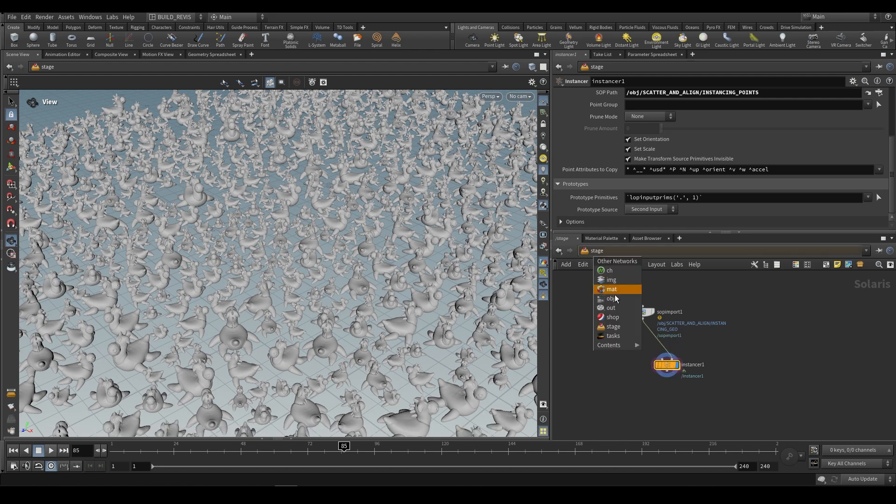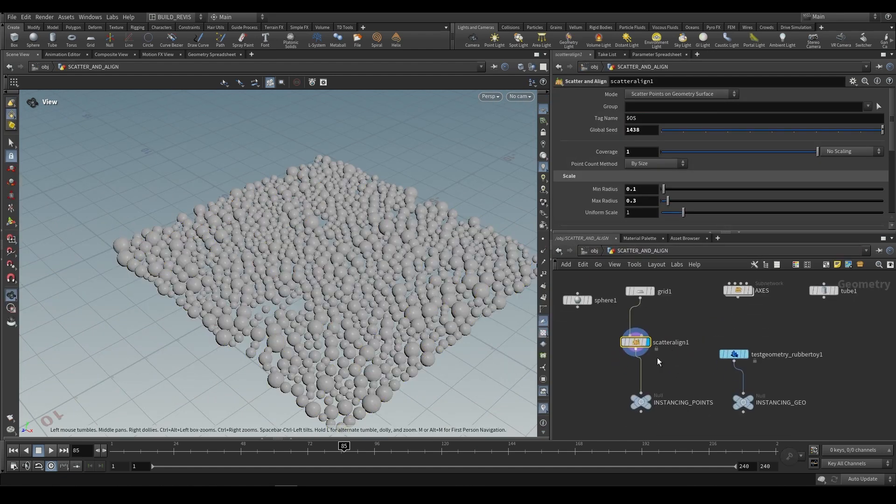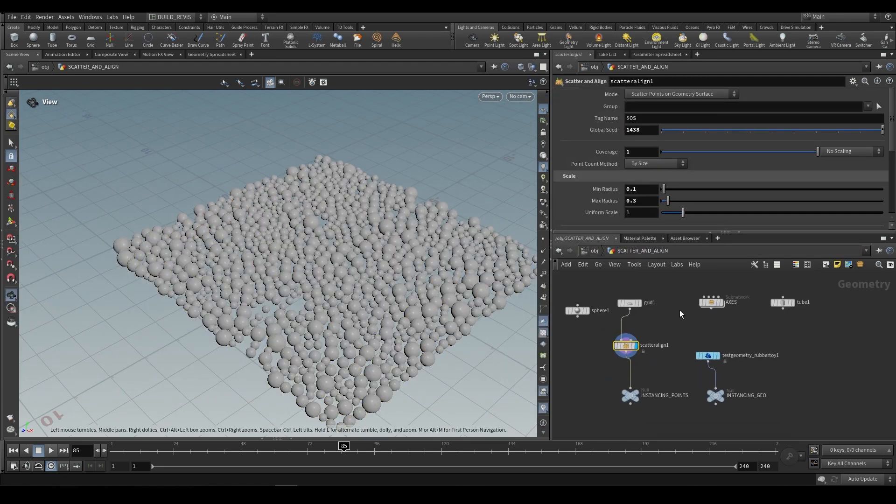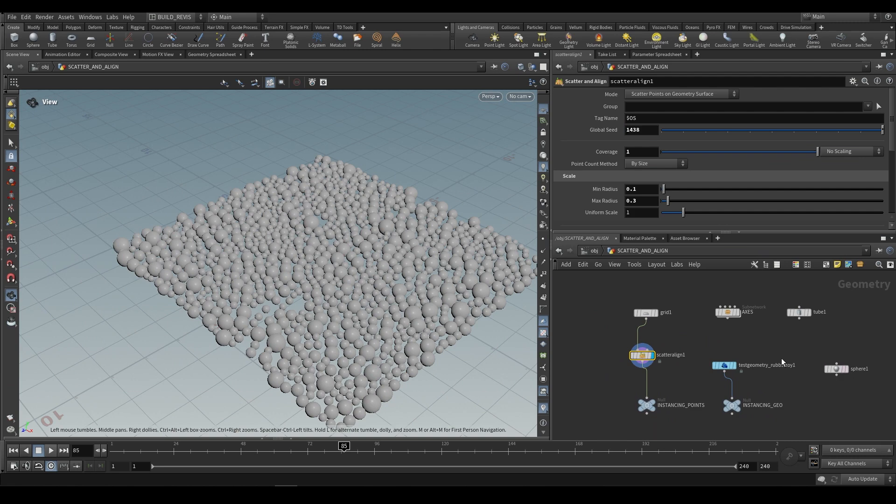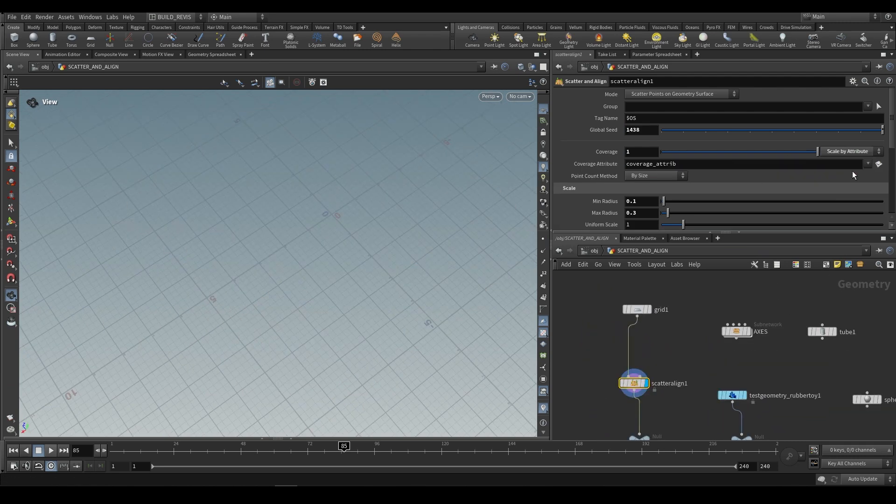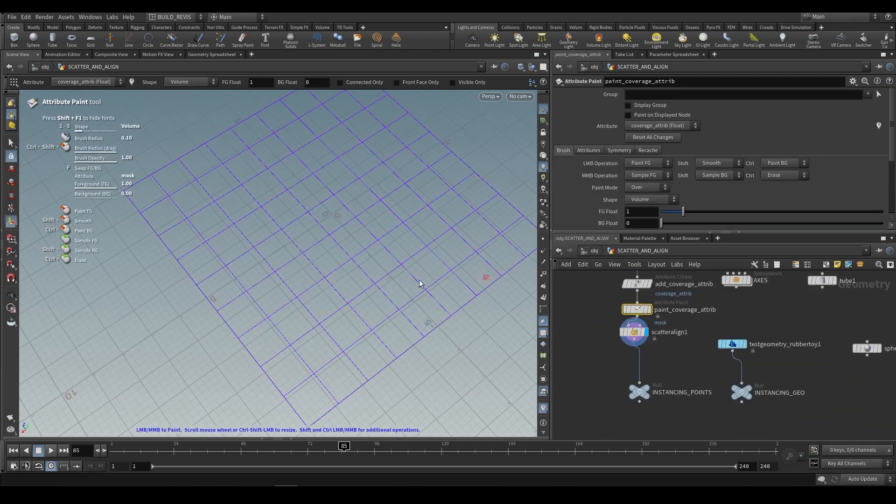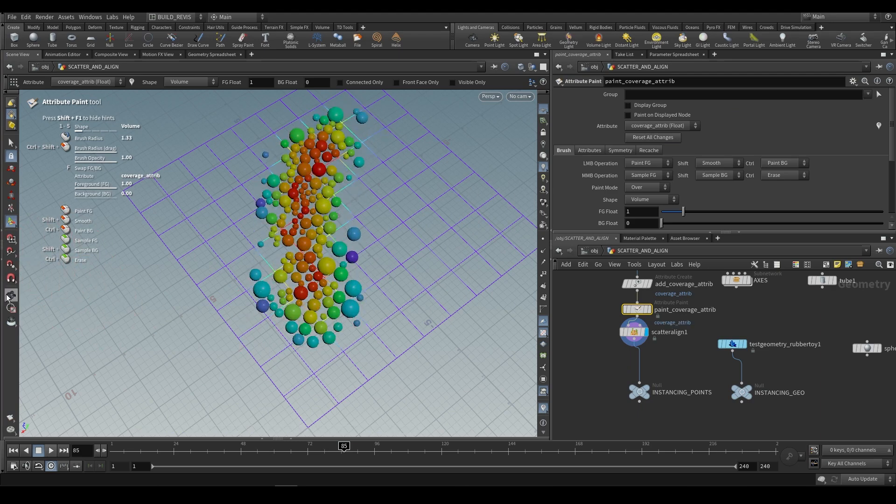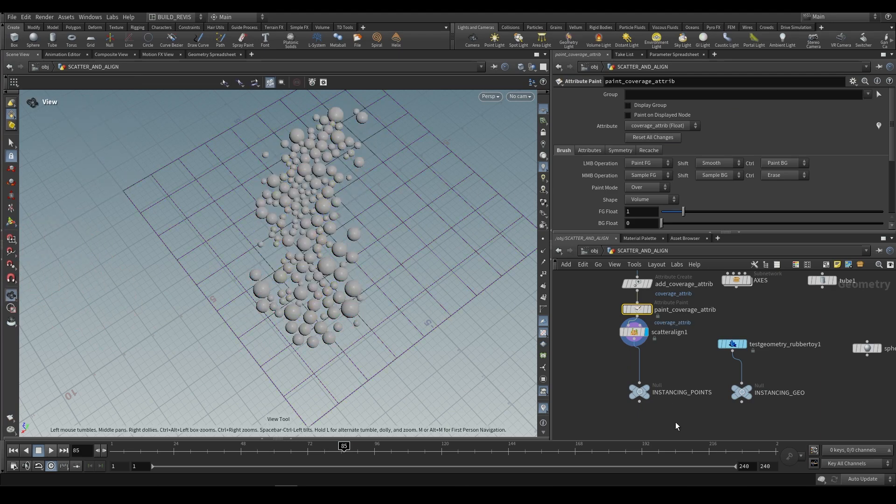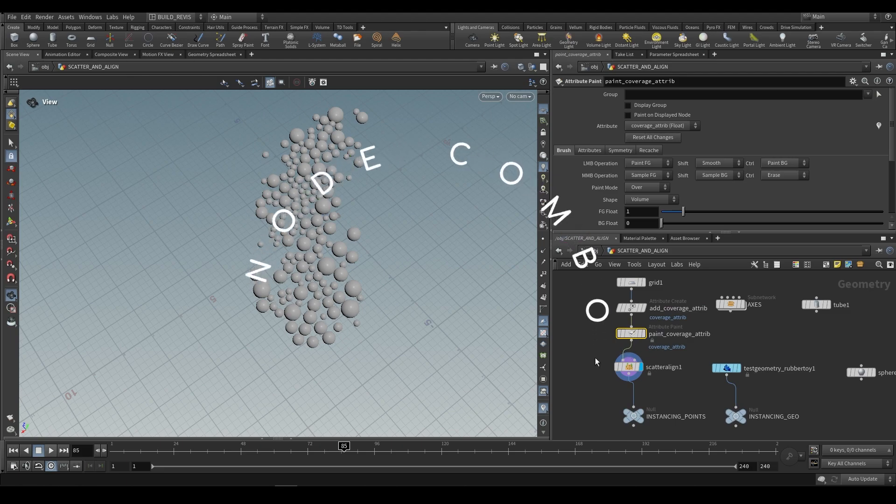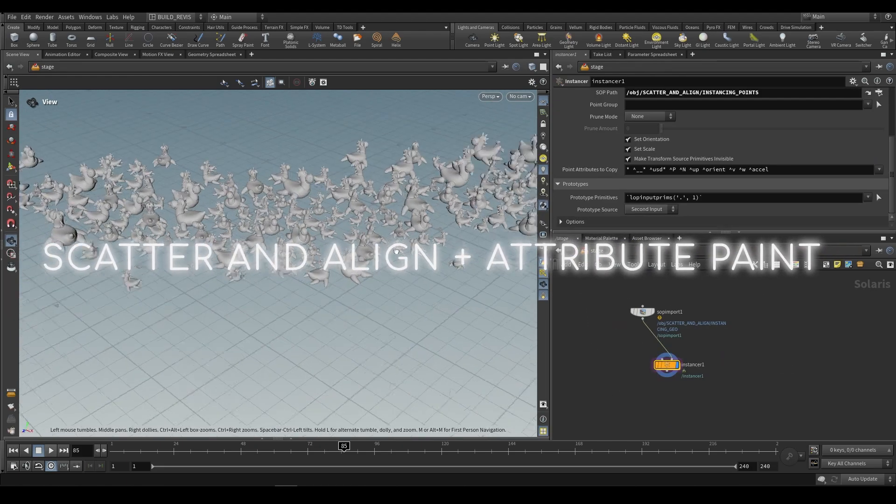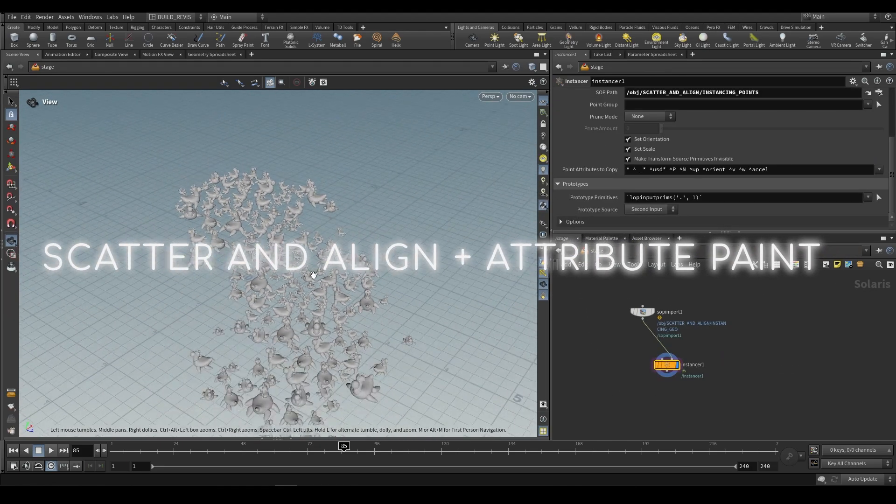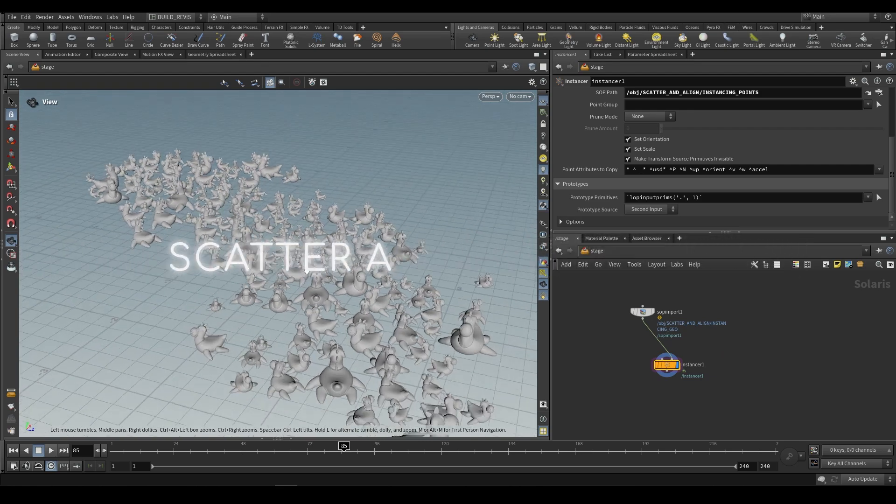We can use our instancer with our scatter and align, or we can use a copy to points. Last thing is that we can choose coverage by an attribute and we can paint an attribute onto our geometry so that we only have points appearing in a certain area. That's going to be using the attribute paint node, and you can do that by hand as well and just end up with just a localized area of scattering.